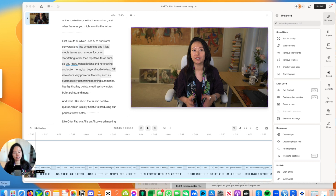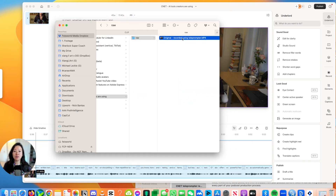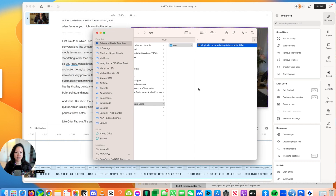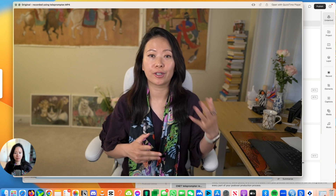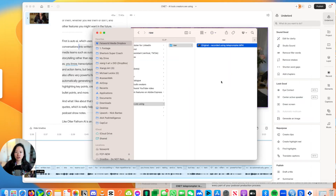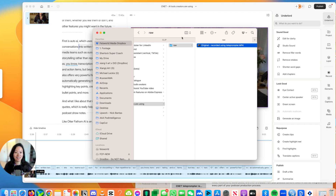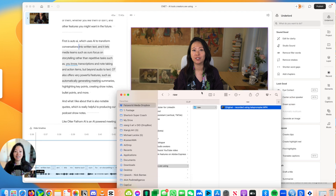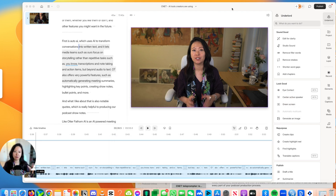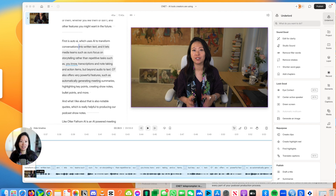So jumping right in, let me set you up so you understand what I did. I was using Elgato's teleprompter to record this particular video. This is not something I'm familiar with — I haven't done so much in the past. My eye movements, as you can see, are not bad, but I want to improve my eye focus because I was still reading from a teleprompter, and that's something I'm going to explore inside Descript. On top of that, I was making mistakes occasionally as well.